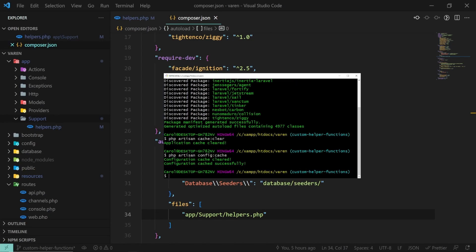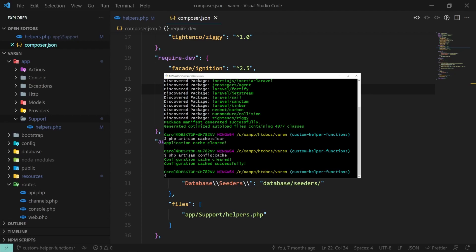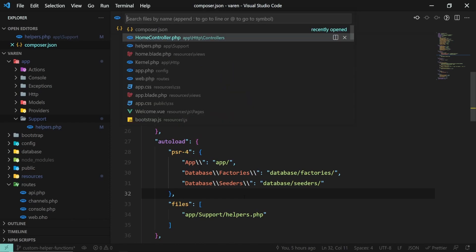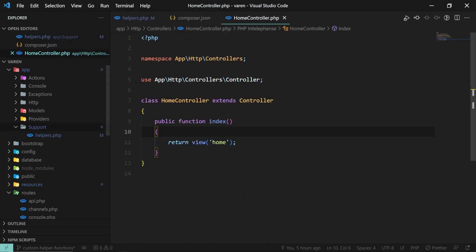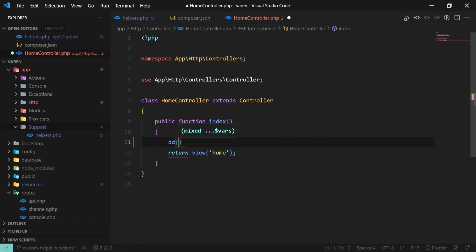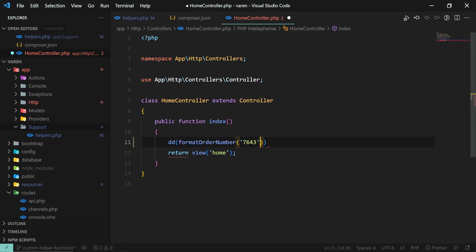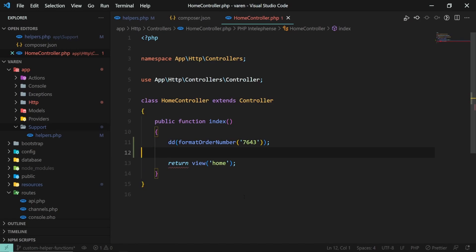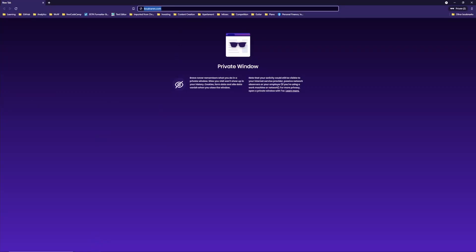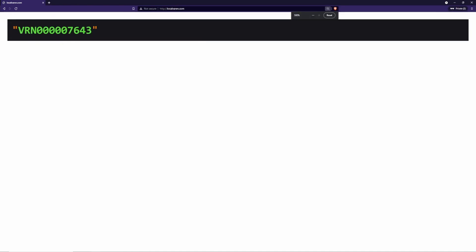Now let's try our function. Let's first check if the function is working as expected on the backend side. I'm going to open my HomeController file and dump the function format_order_number with a value of 7643. I'll open the browser now, and as you can see we have our expected value printed — awesome.